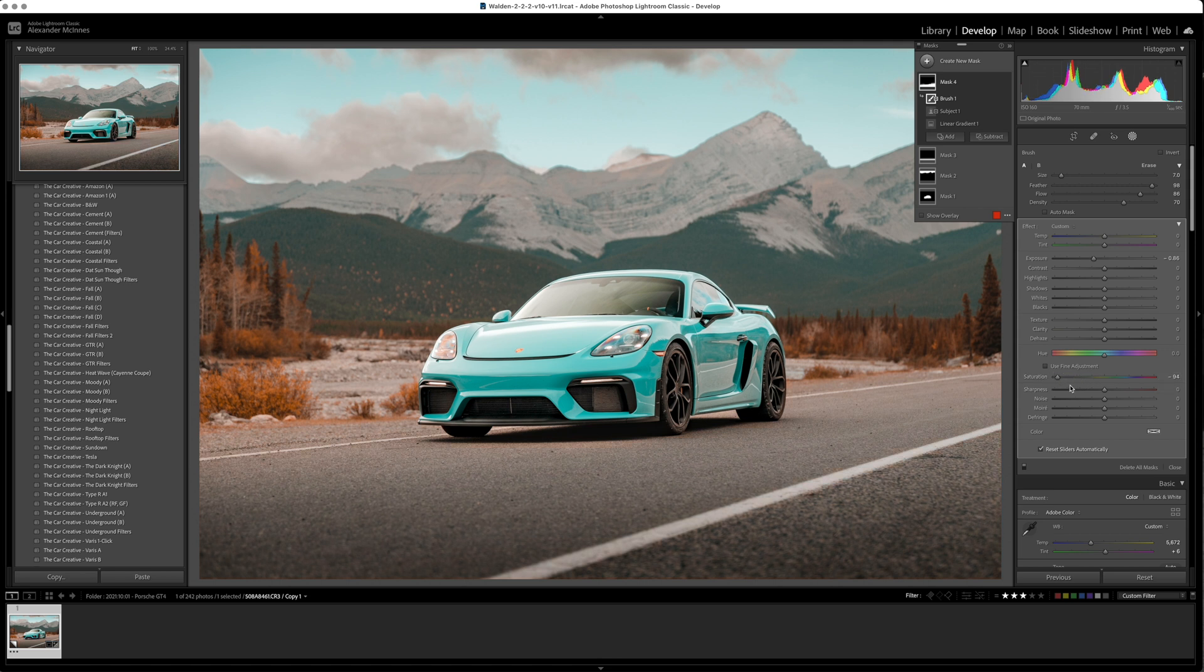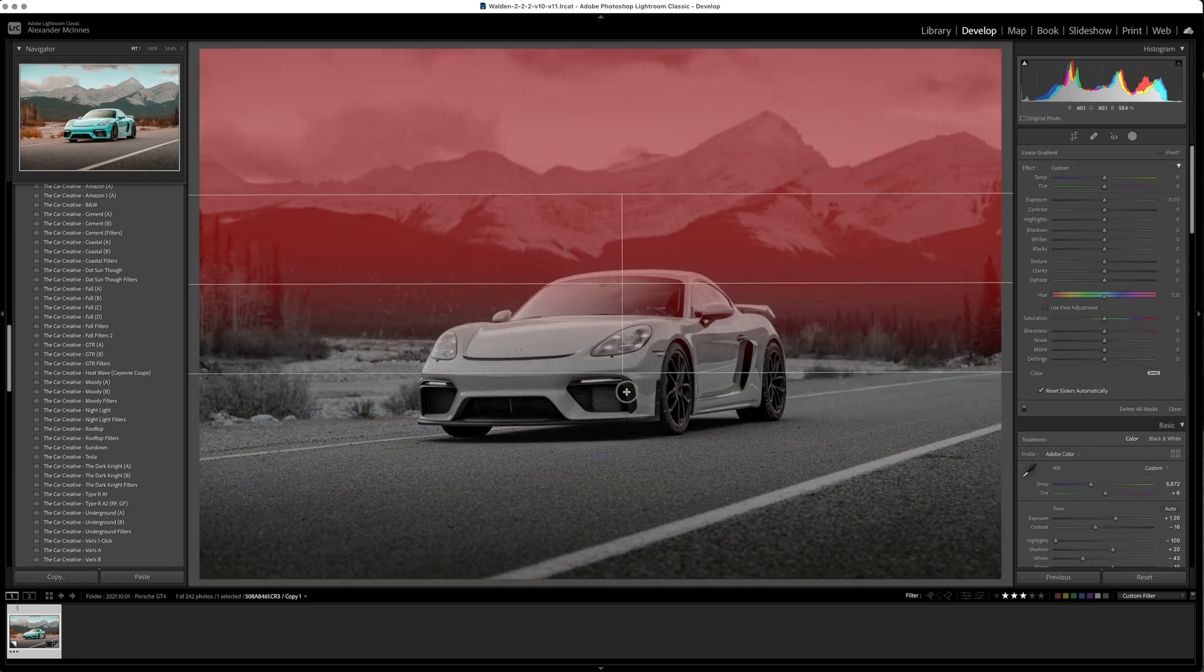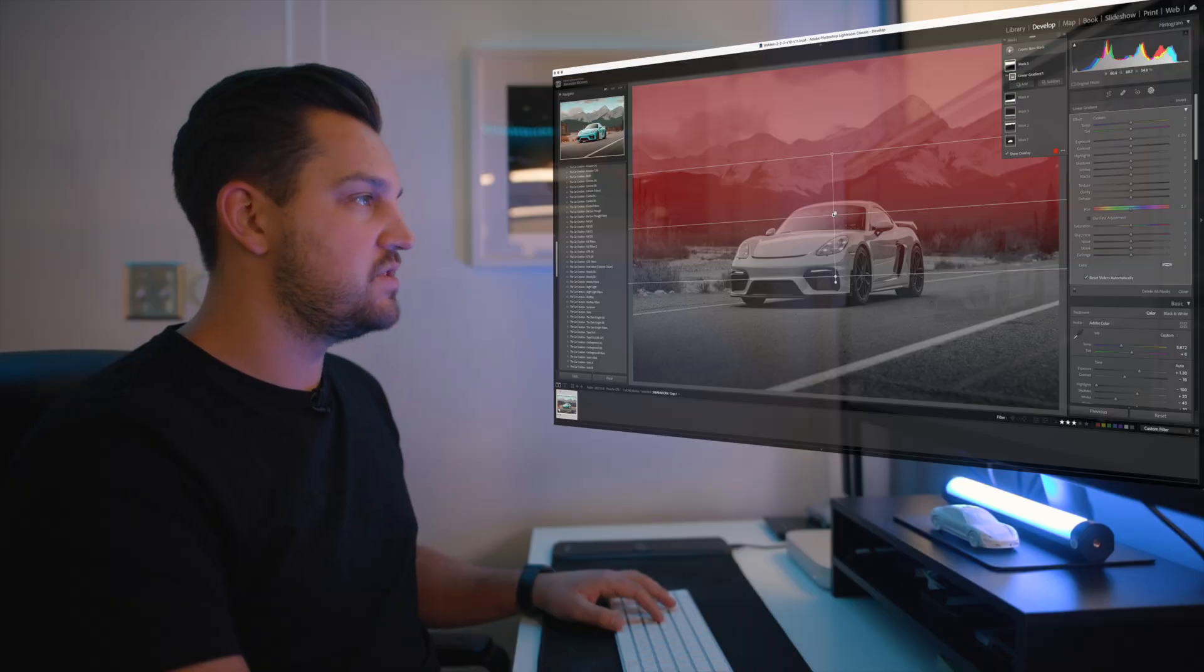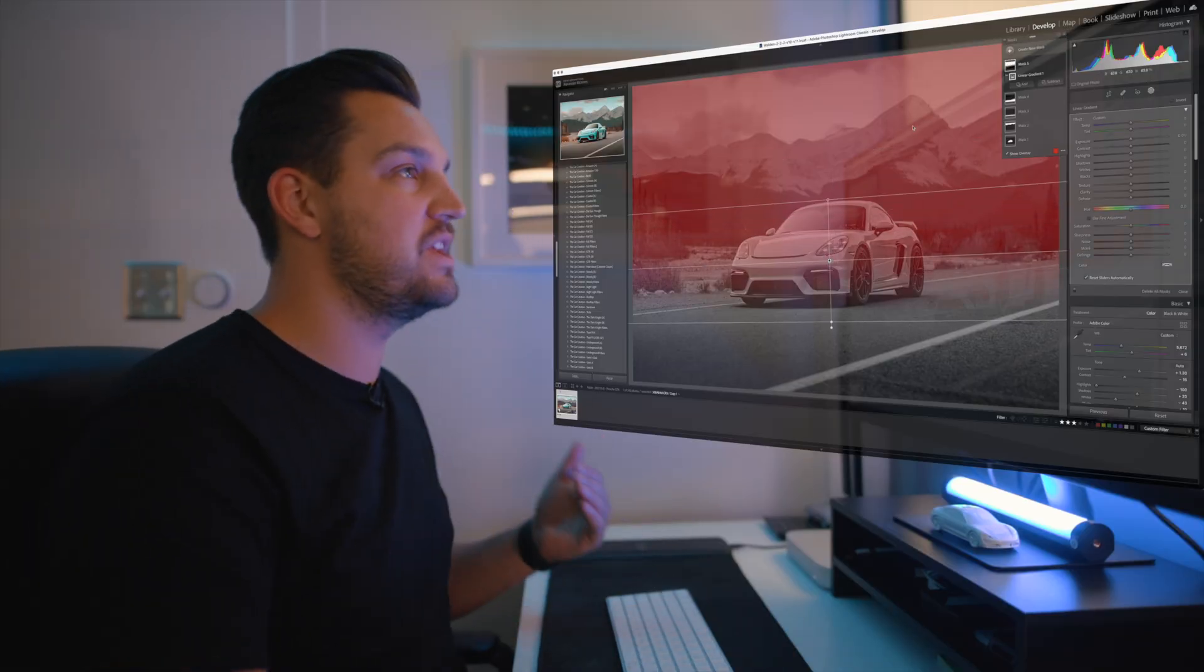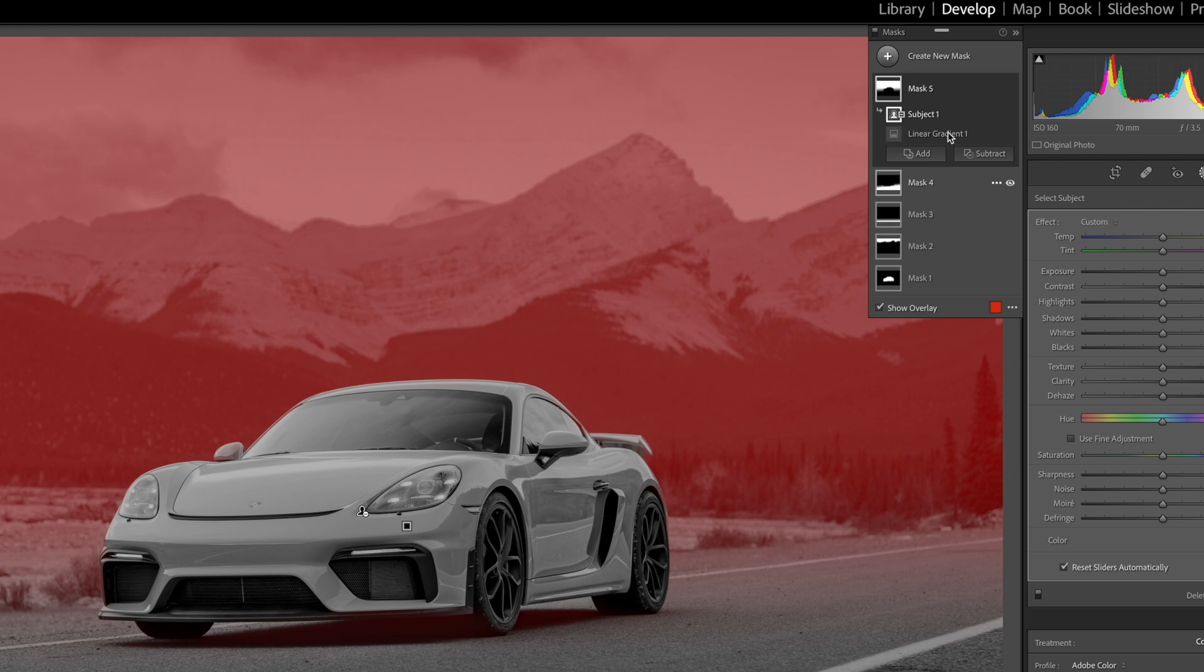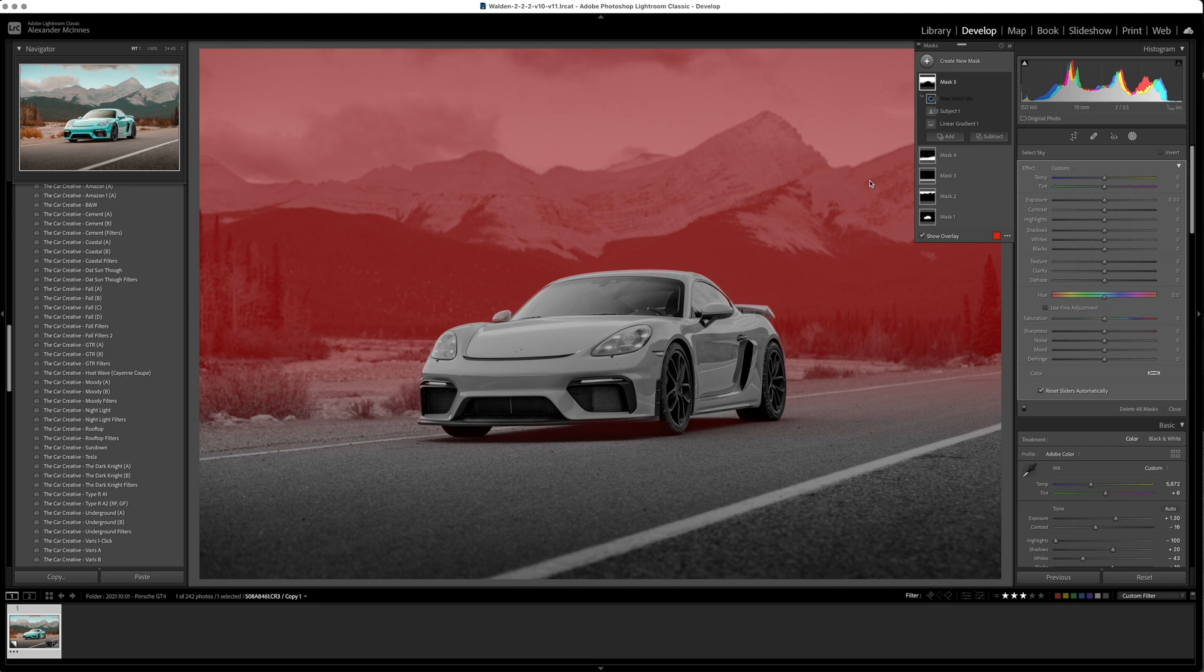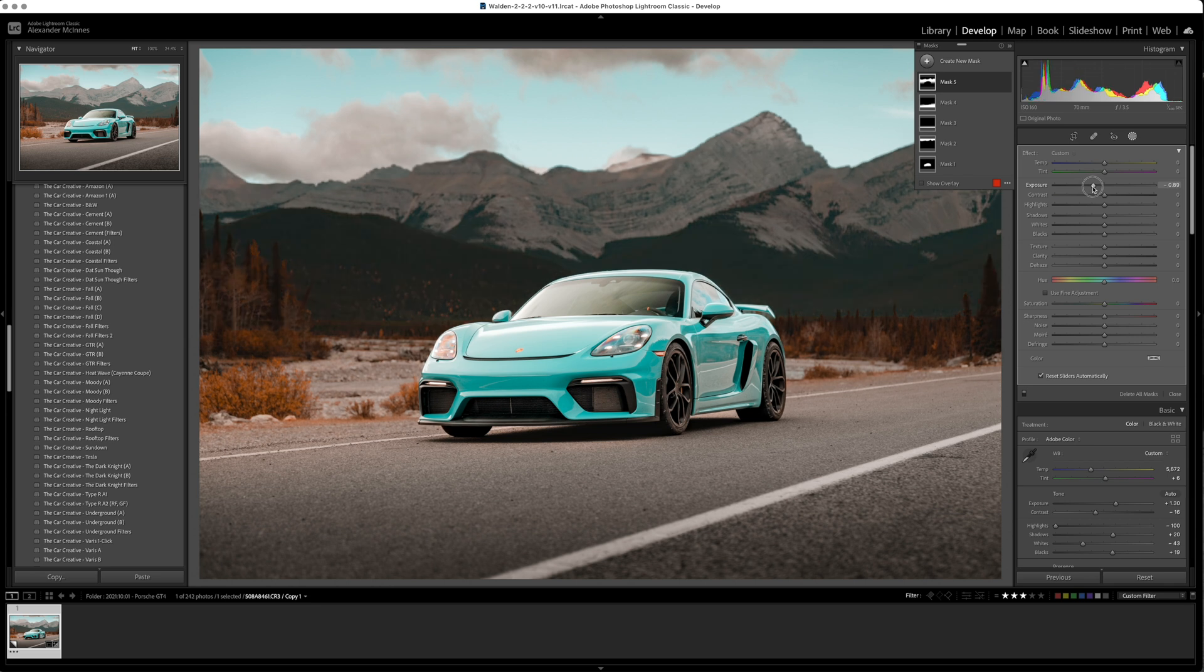Now I'm going to add another linear gradient and take it from the top because I want to actually do something to the background. So this is where it gets really powerful. We hit subtract, we're going to select our subject. It's going to subtract our subject from the background and then again we're going to subtract and select the sky. Now what this is going to do is take away the subject and the sky so at this point we get to just edit the background or what's behind the car.